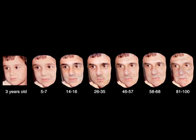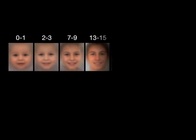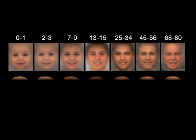For this, we've collected thousands of photos per age group from the internet. By searching for babies, we've obtained a lot of photos of 0 to 1 year olds, and similarly for every age up to 80.